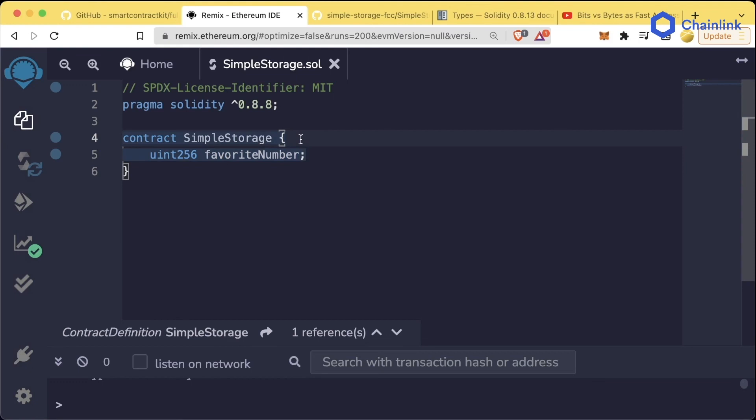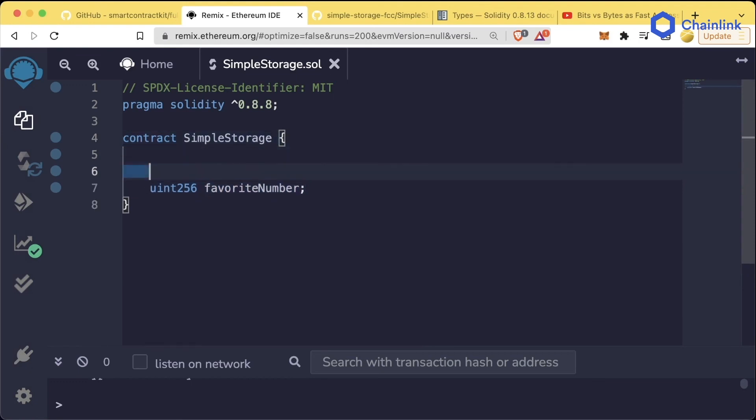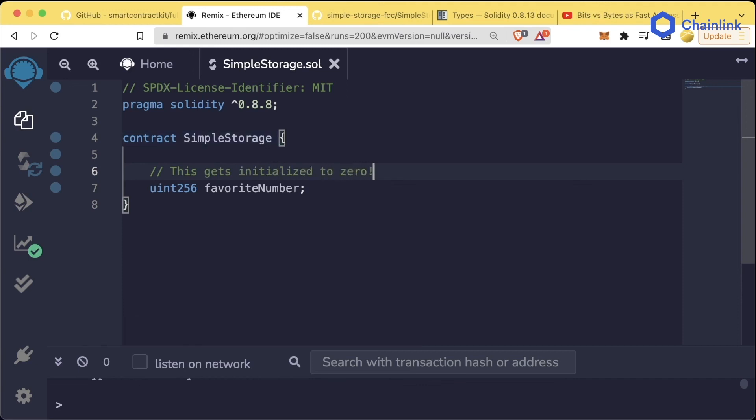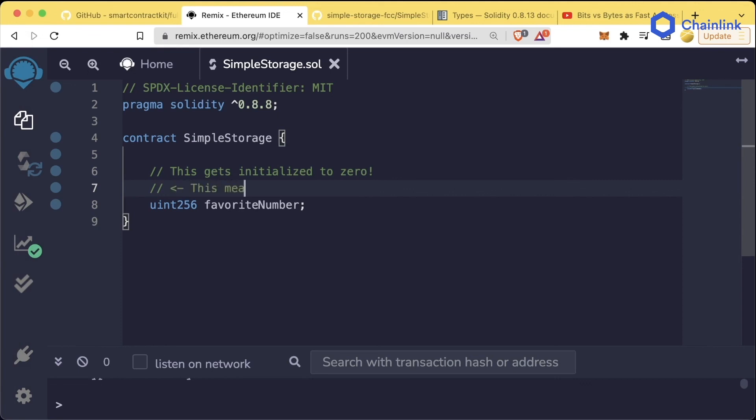Now, if you get confused as you're coding along and following with me, be sure to write comments in your code so you know what's going on. So maybe for example, a great comment here would be this gets initialized to zero. And then if that's even confusing, you could say this means that this section is a comment.